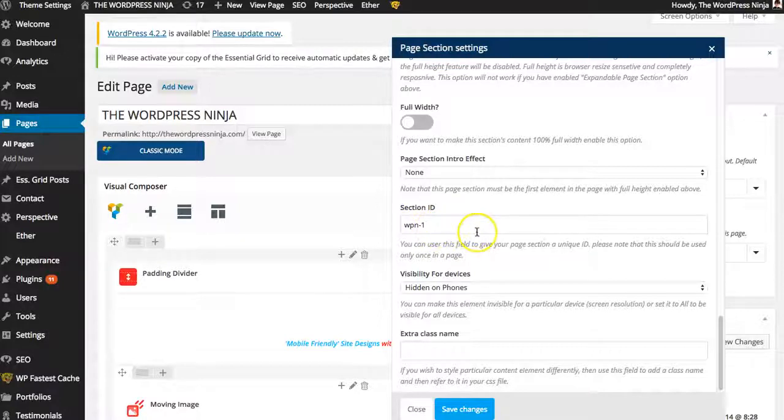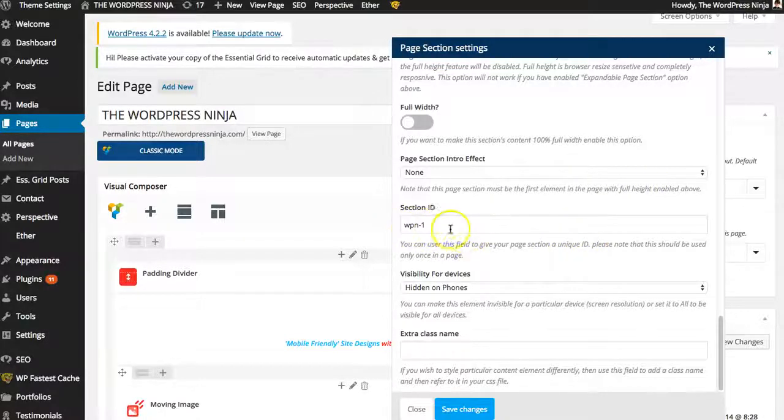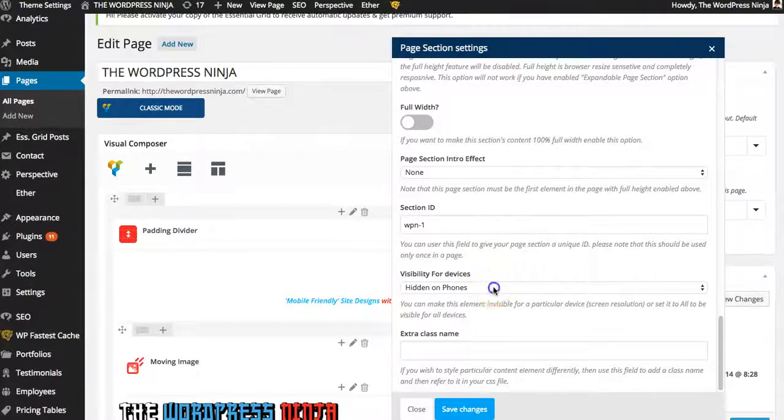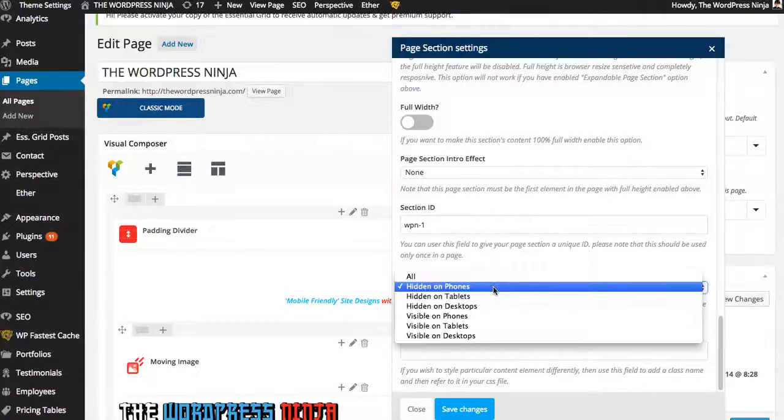Just slap that in there. Then in your menu, when you create your menu, you just put a hashtag. And then whatever you put here is the section ID. And this is freaking awesome.